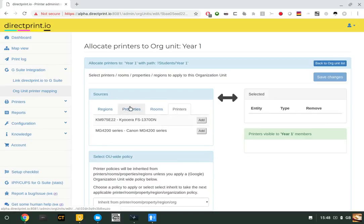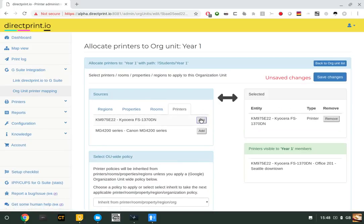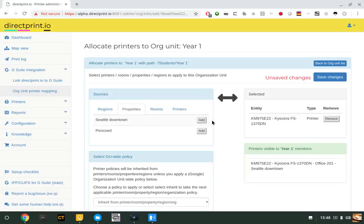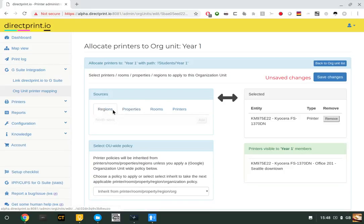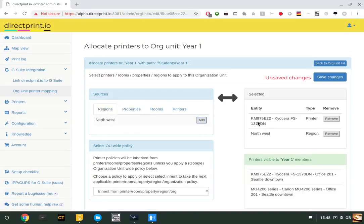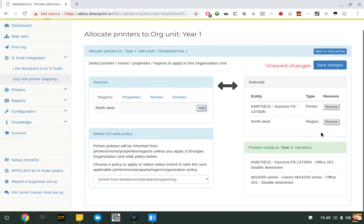You can then select individual printers, or indeed rooms, properties, or a whole region to add to the OU. This will automatically expand the total number of printers